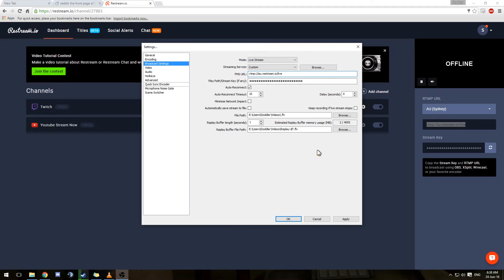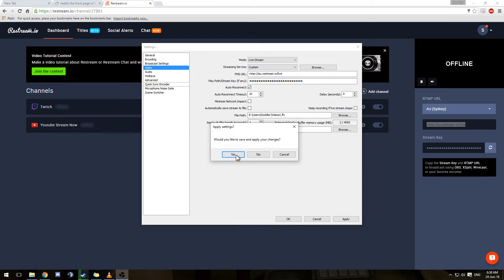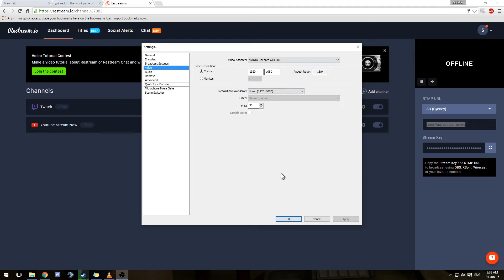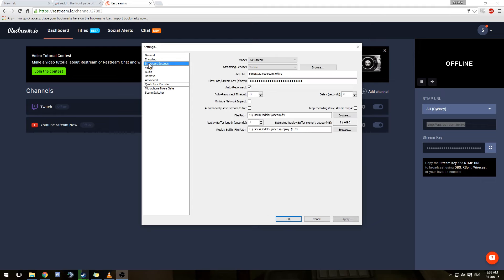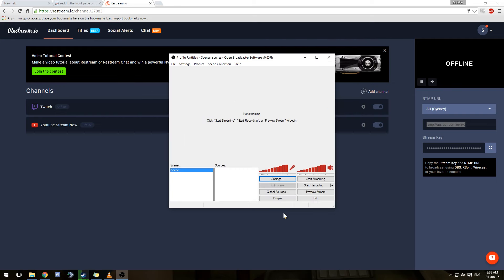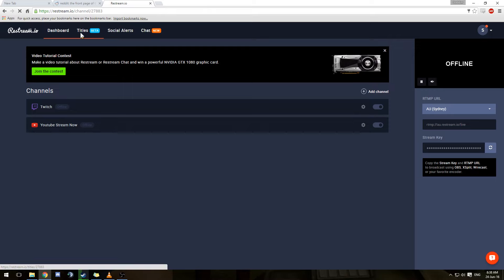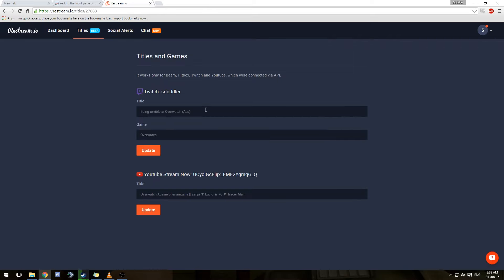That should be about all you need to do. Then go through and configure all your video options as you would normally. Click OK and you're pretty much right to go. There are a few other features that Restream does have for you. Titles will let you change the title for your stream on Twitch and YouTube. It will let you change your game on Twitch but it won't let you do that for YouTube, so you have to go to your live dashboard before you can do that.